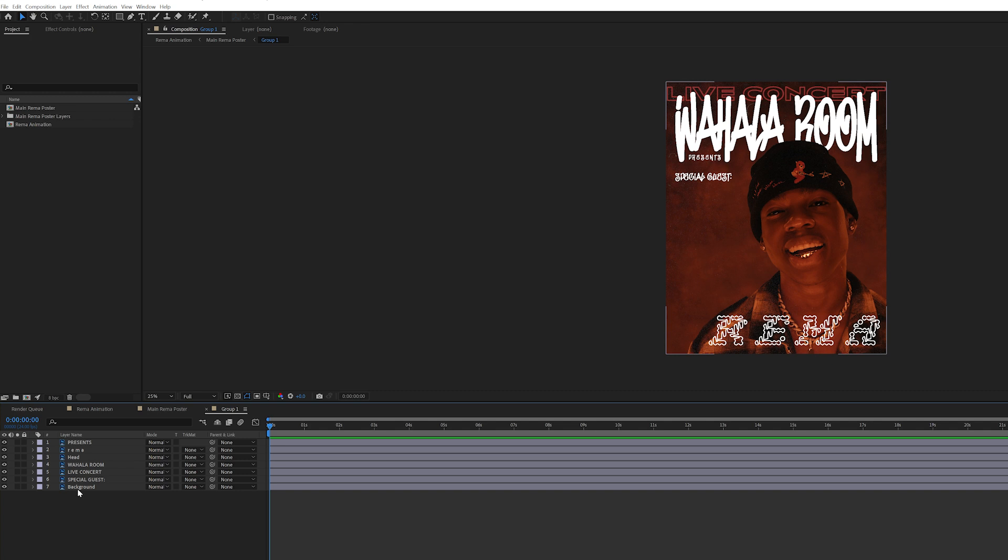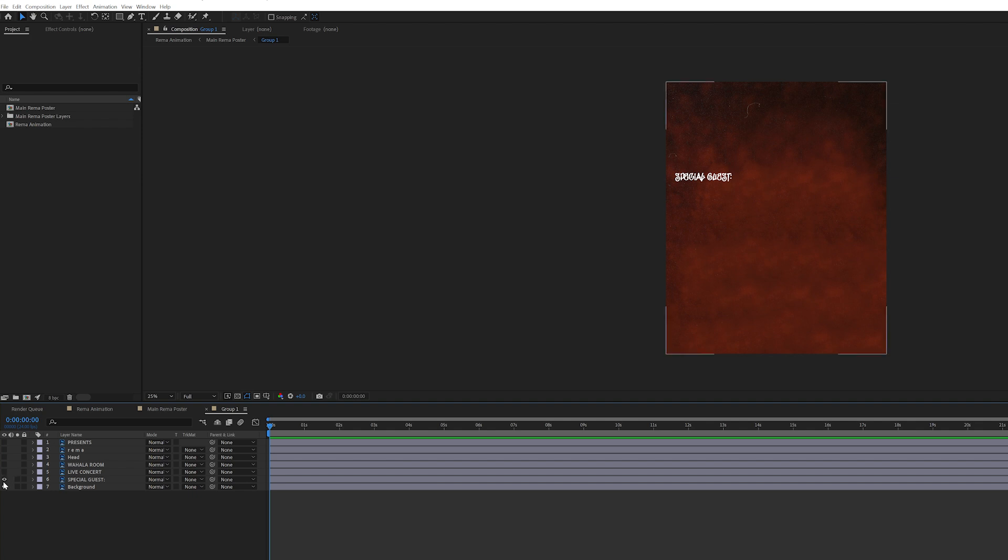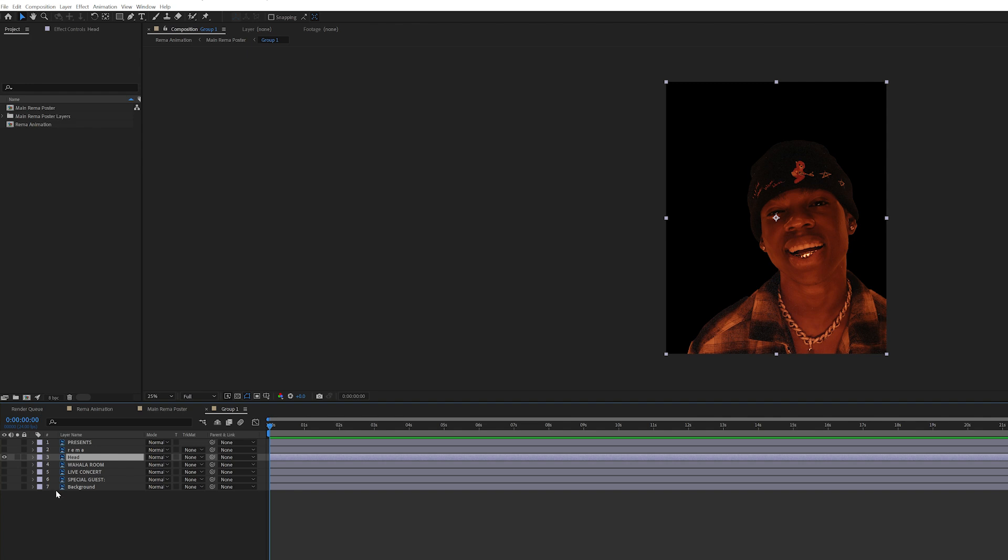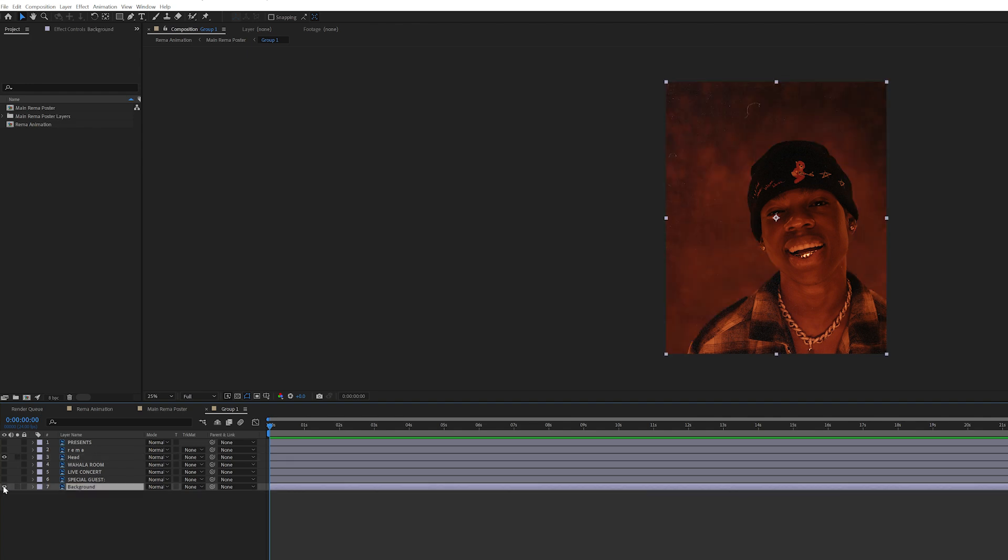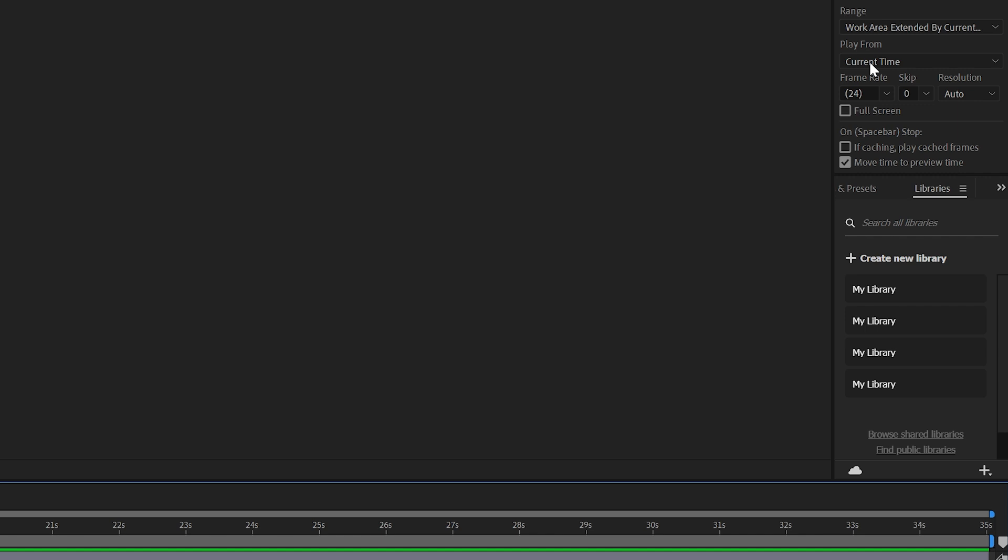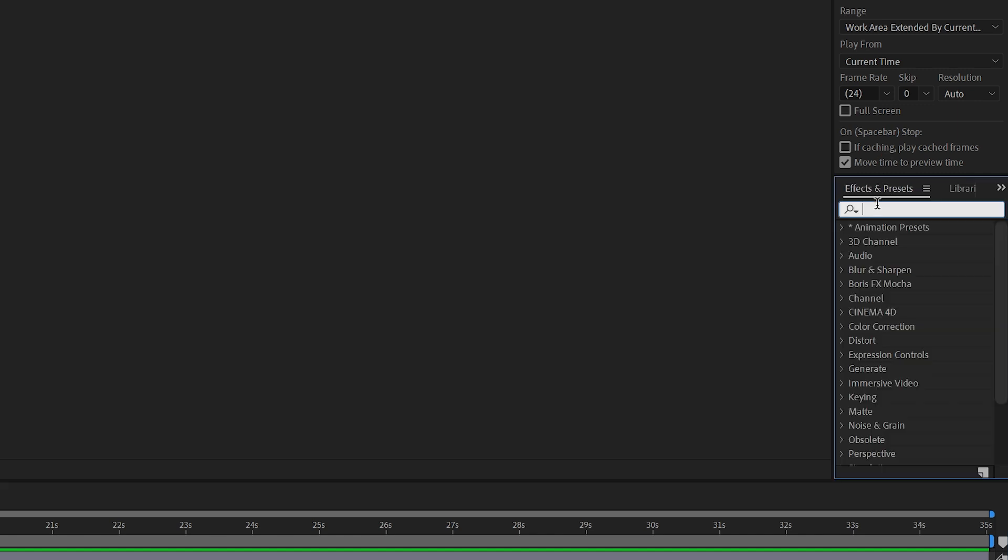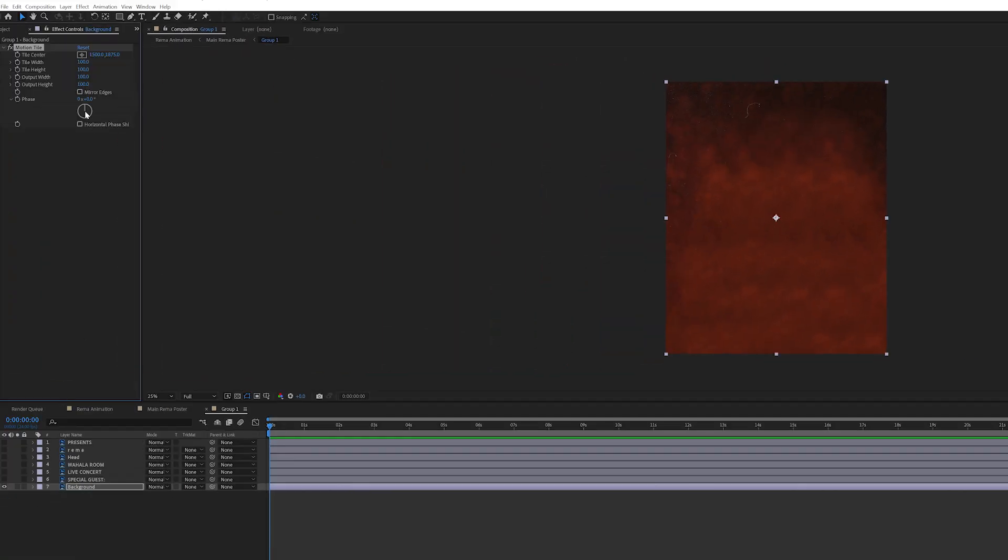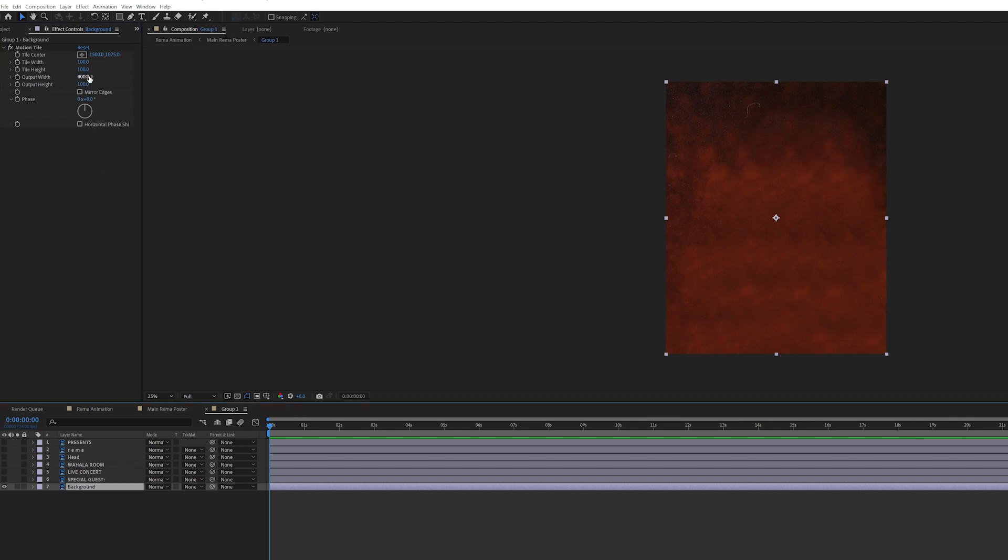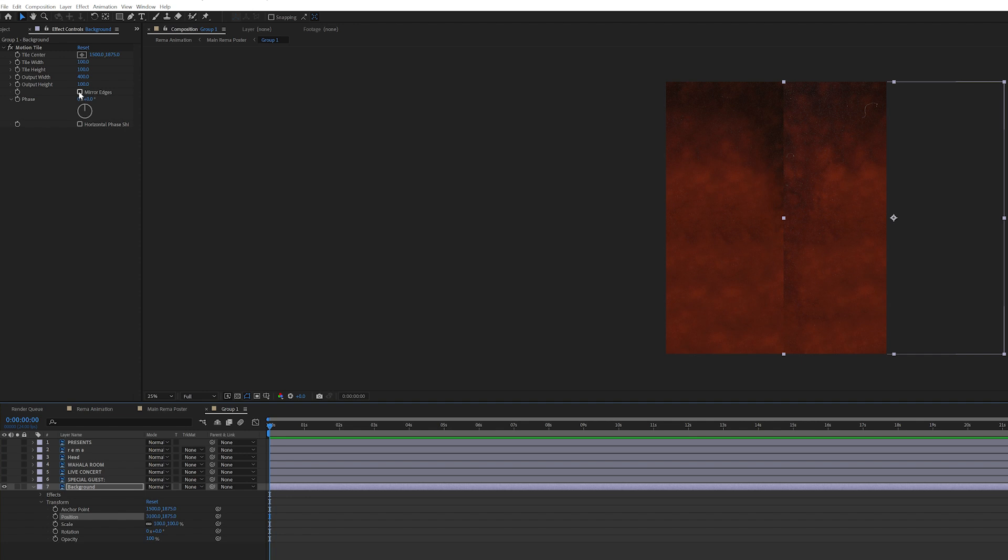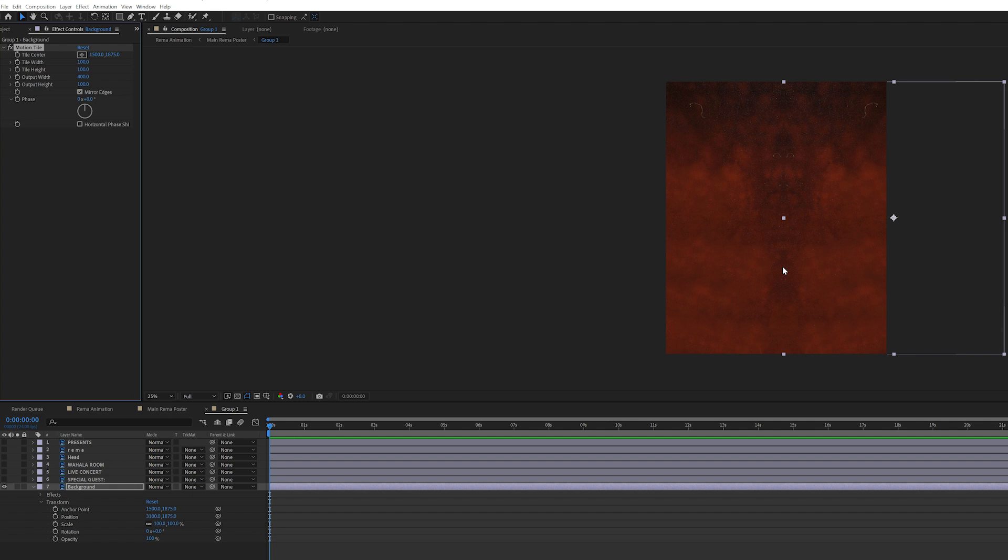What I want to do is blind everything except his head and the background. I want the background to animate in, and then I want his head to zoom in. Let's blind his head for now and just animate the background. For the background, I'm going to go to effects and motion tile. I'm going to bring motion tile over the background and make the output width 400. I forgot to click on mirror edges. That's very important. It's going to make the edge a lot more smoother because the edges are mirrored as opposed to it being just straight duplicates.